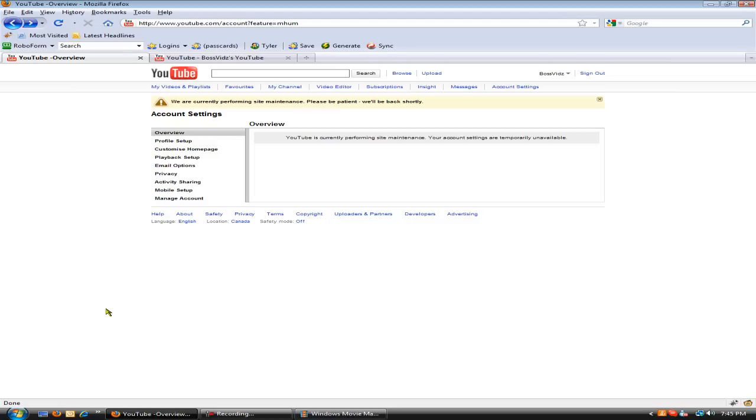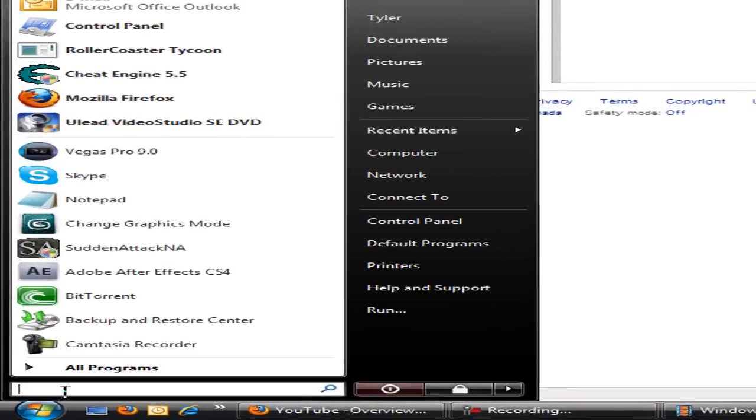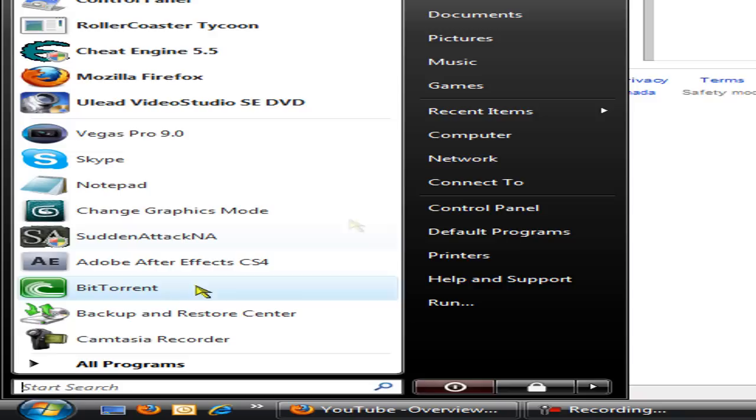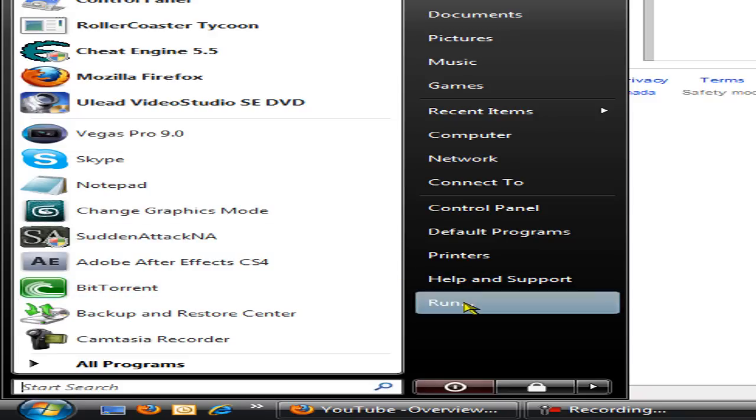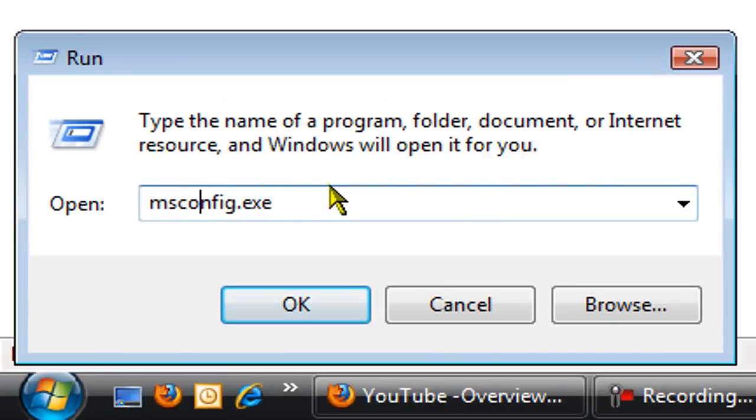So I'm going to show you how to fix that. You want to open up the start menu, and you can either click run or you want to search for run, or you can just search for msconfig.exe, but I'm just going to do run. You want to type in msconfig.exe.